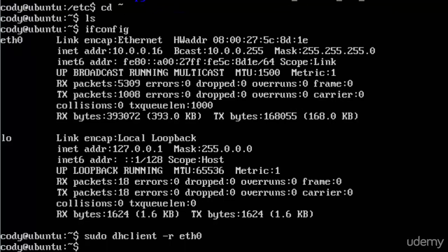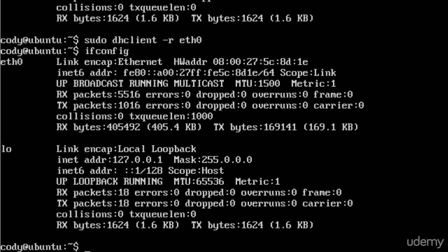Okay, you can see it does not take long at all. If I type in ifconfig again, notice how it's going to change. Now I no longer have an INET address. You see I have an INET6 address, but I do not have an INET address. I don't have an IP address right now, not an IPv4 IP address anyway.